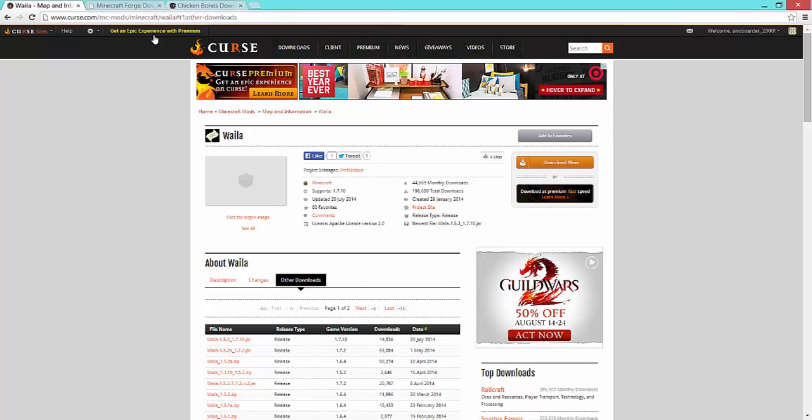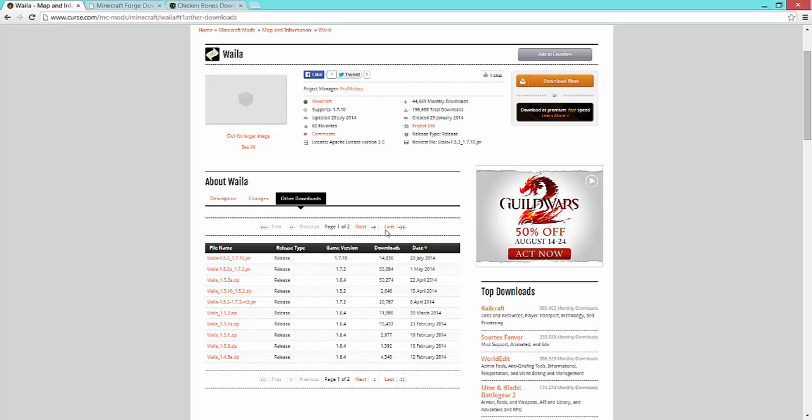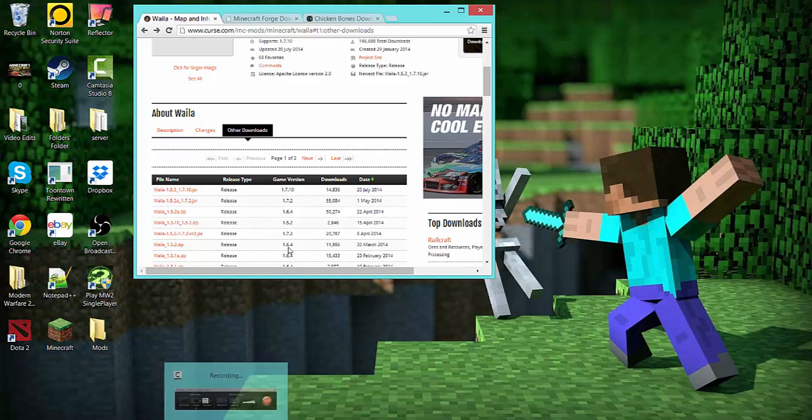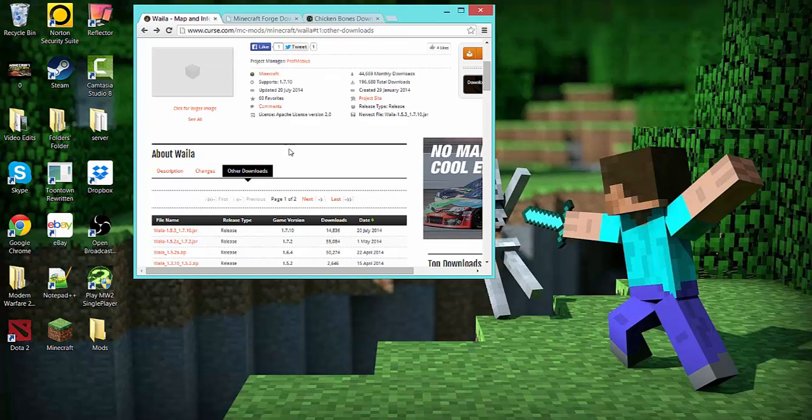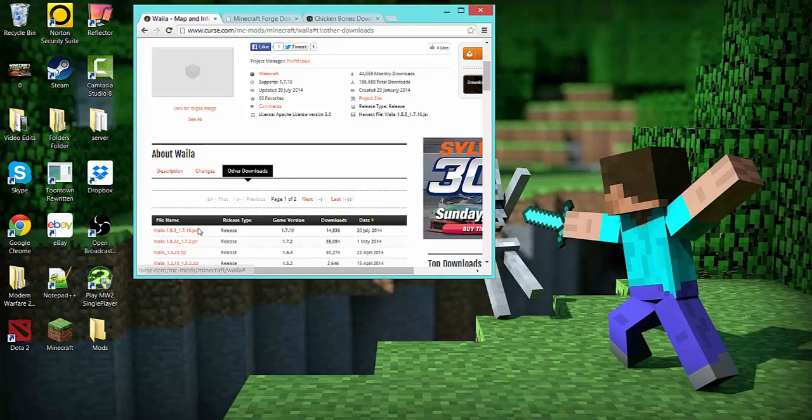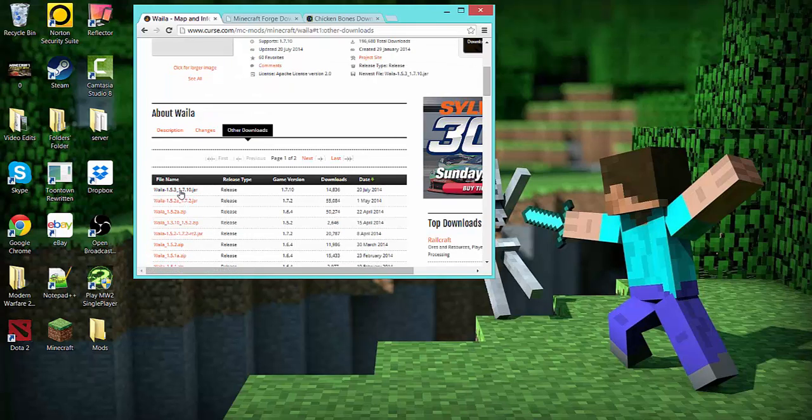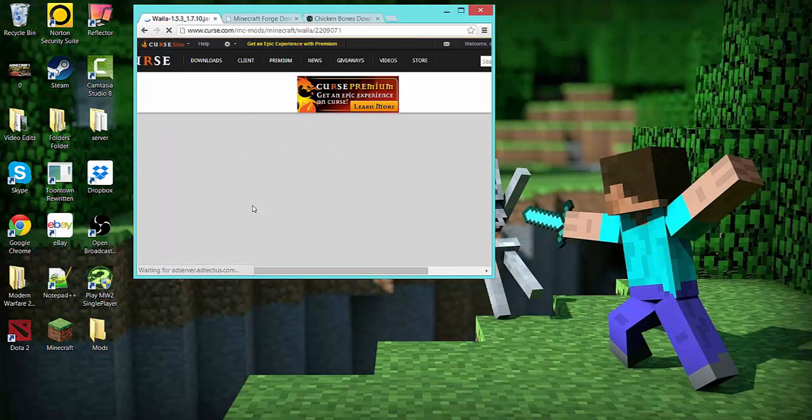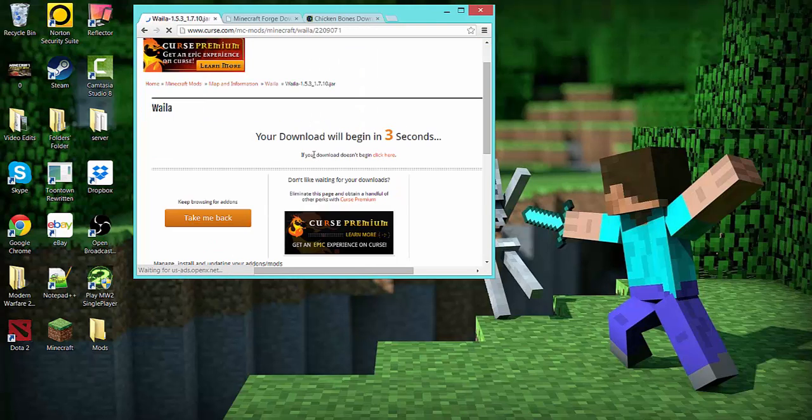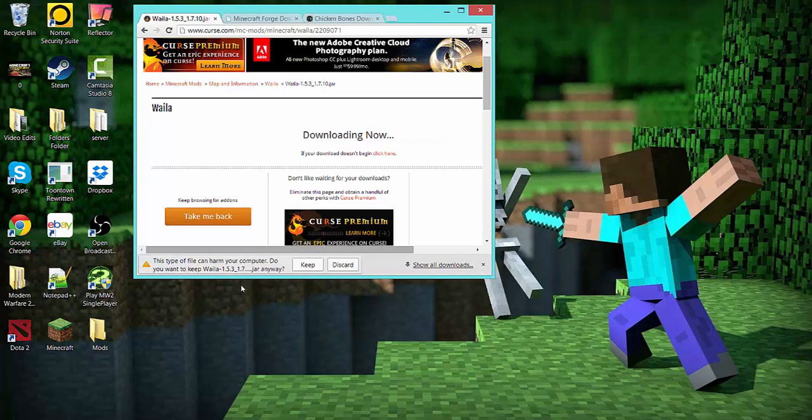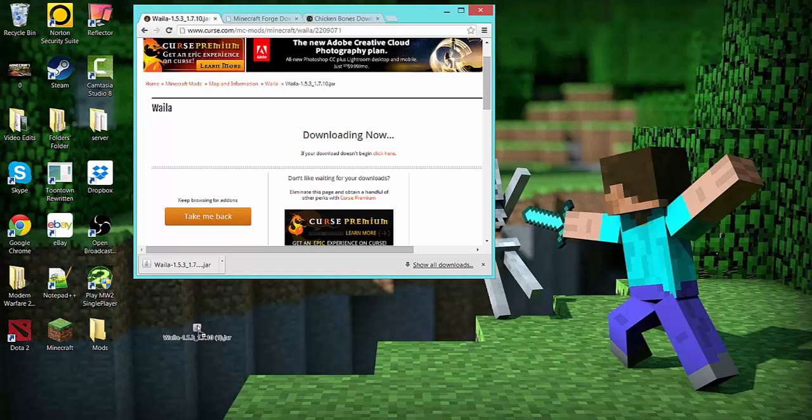So these three links will be in the description. You do have to download quite a few files, it's like three or four, I believe. And starting out is the Wayla. So you'll start on this page, you might end up like right here or something, you're gonna click other downloads, and Wayla 1.5.3 underscore 1.7.10 jar, and you're just gonna click it. It'll bring you to the curse, the little download thing, you just have to wait your three seconds, it's more like ten, but you wait a few seconds, then the countdown starts, then you just get your download.